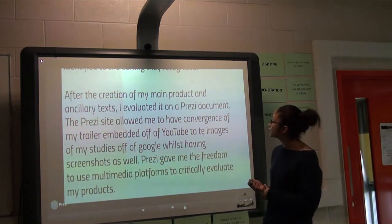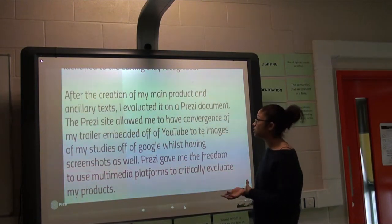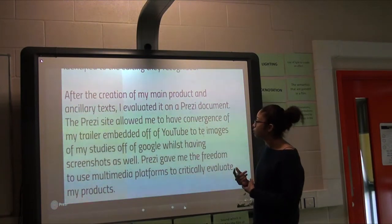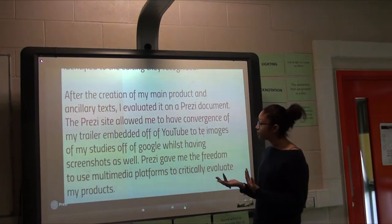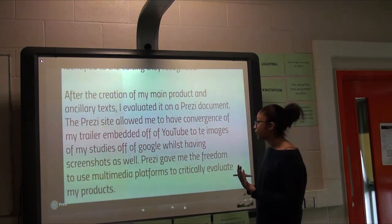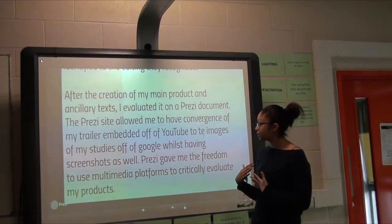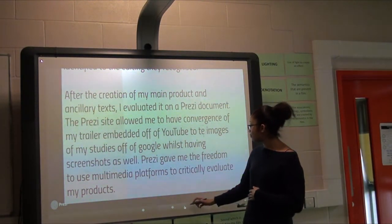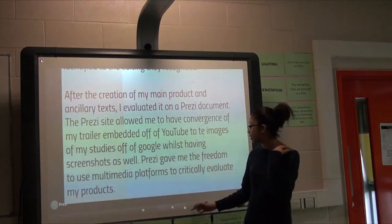After the creation of my main product and ancillary texts, I evaluated them on a Prezi document. This Prezi allowed me to explore convergence across media — YouTube, images from Google, screenshots, and my own images — so it was on a multimedia platform and allowed me to critically evaluate my products.